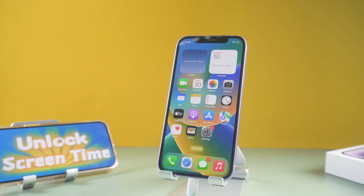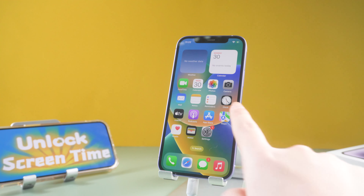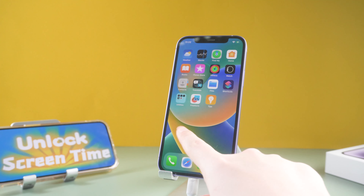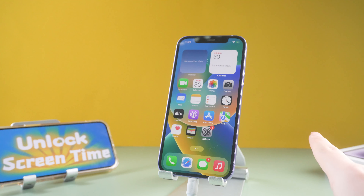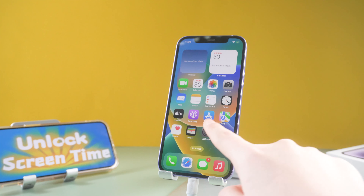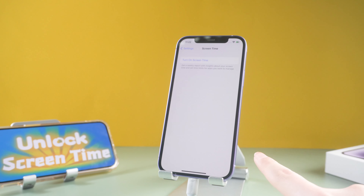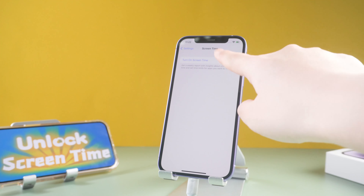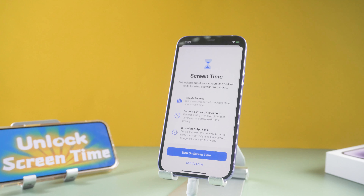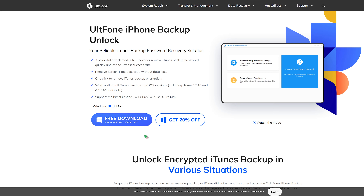After returning to the home page, you can check your screen time — just go to Settings and tap Screen Time. As you can see, the screen time passcode has been removed.